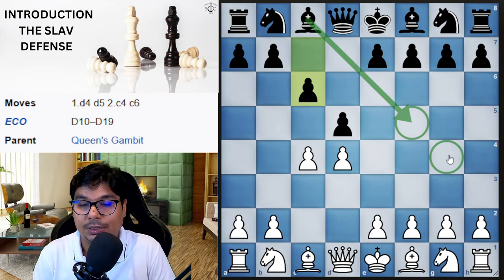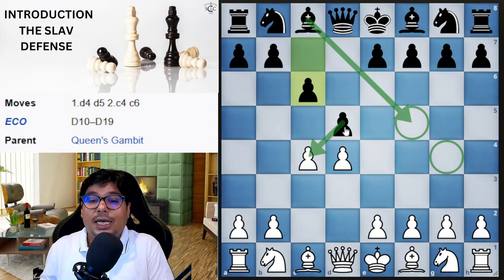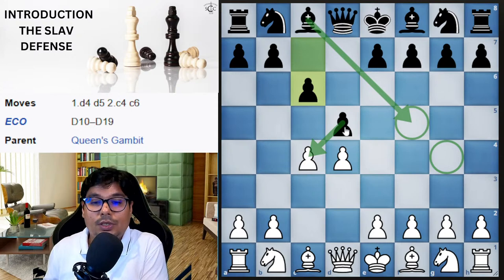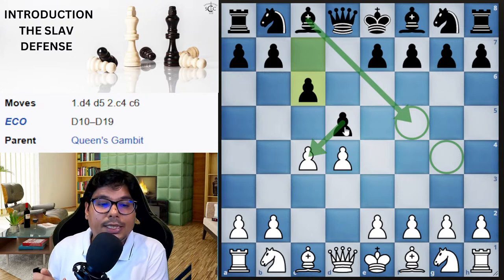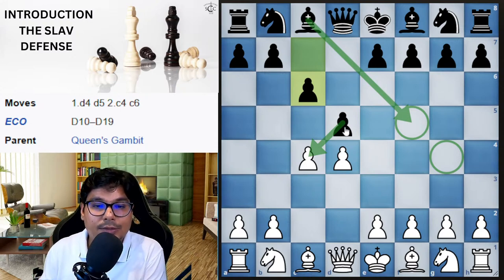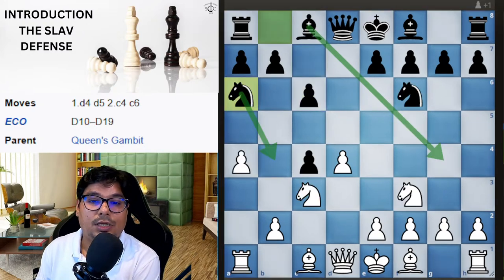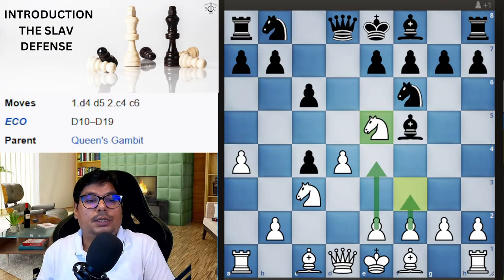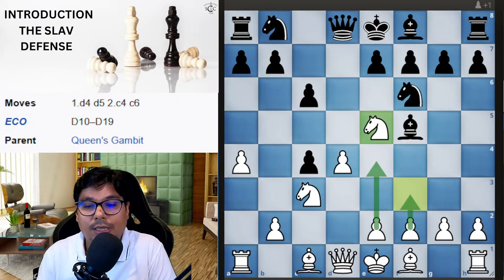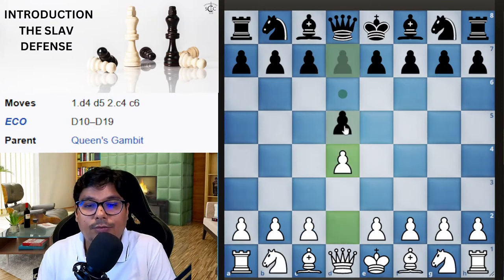The main objective of black in the Slav Defense is to play bishop to f5 or bishop to f4, activating his light-square bishop and getting active counterplay against the Queen's Gambit. He has not accepted the gambit, he has declined it, but he has a hidden motive — he may capture on c4 at some stage.